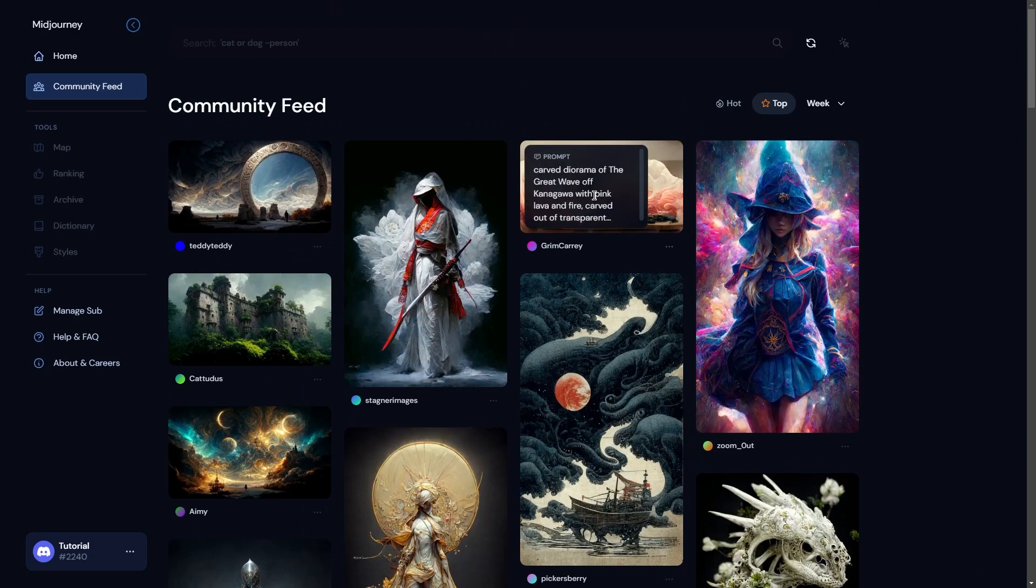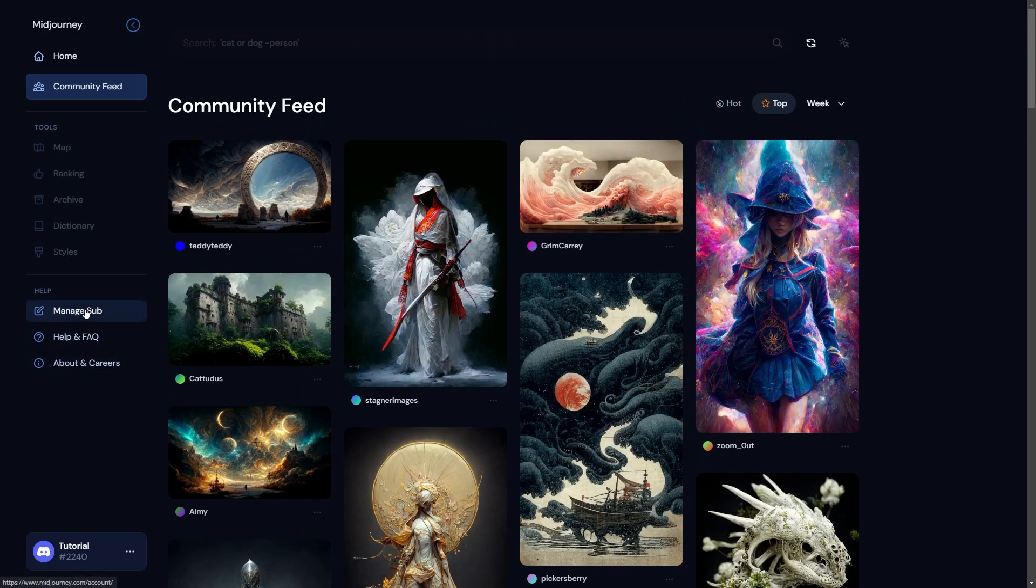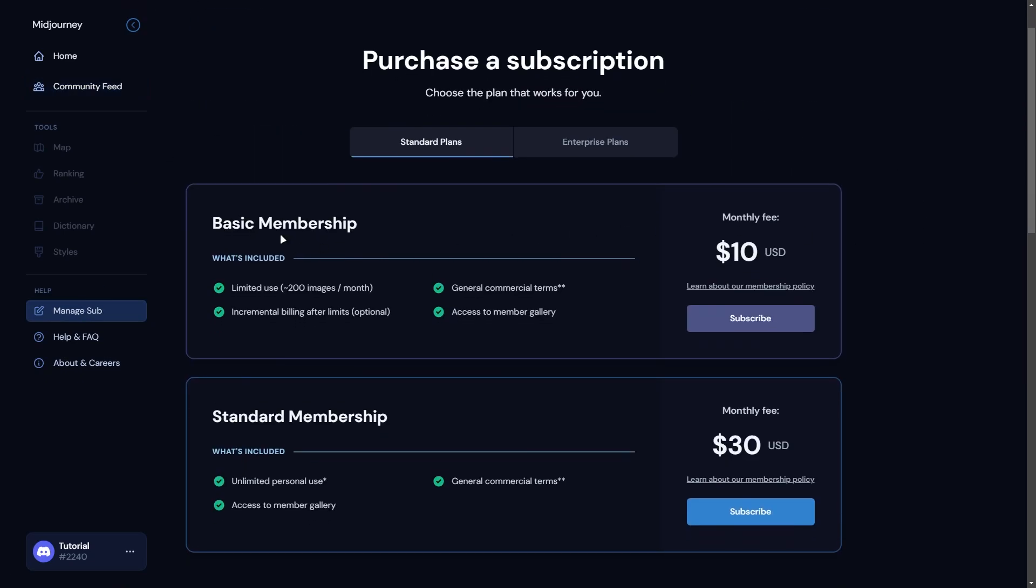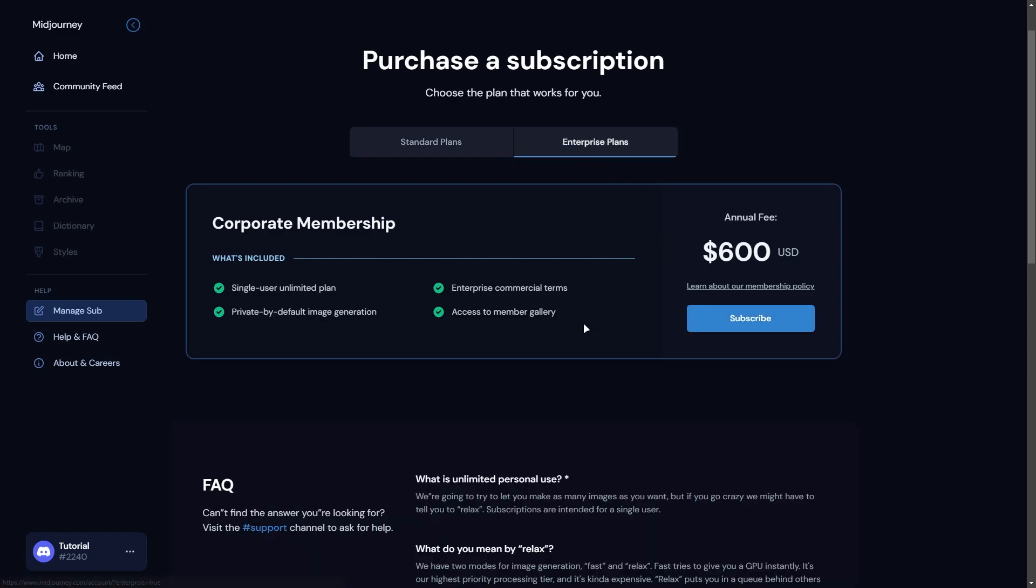And about subscription: if you come to manage subscription, then you will see two types of subscription here. One is basic and second is standard, and the price is $10 and $30. Both of them are monthly. And if you go to enterprise plan, then you will see only one membership which is corporate membership, and the annual fee is $600.